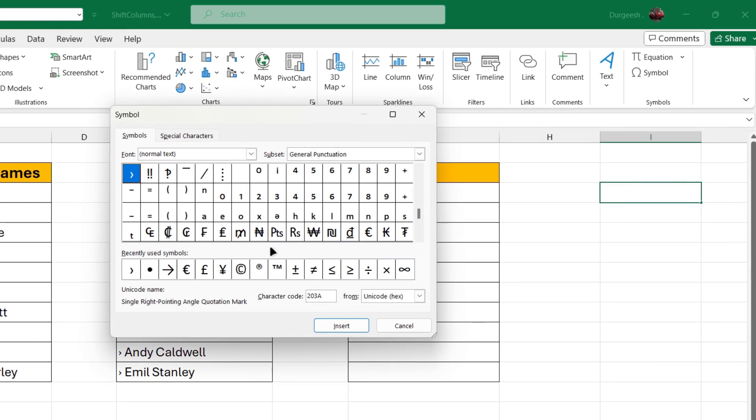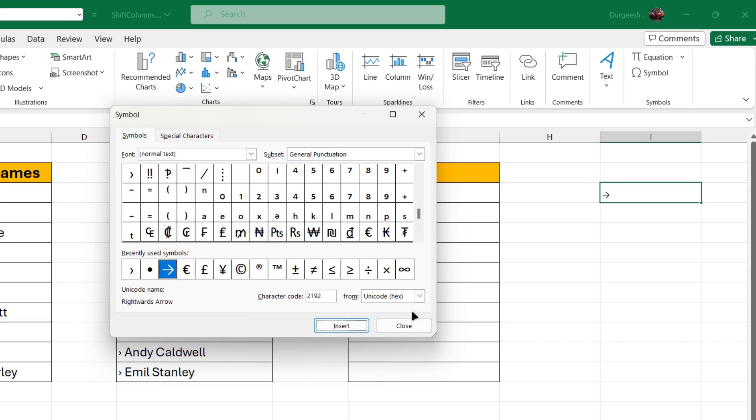You can select any of the symbols whichever you want. So I will just select the arrow. I will click insert and close.